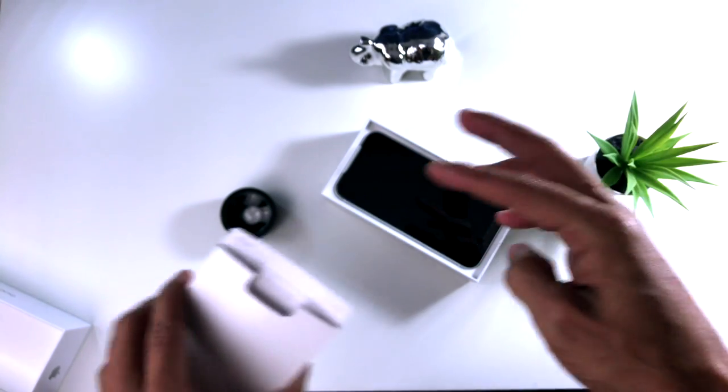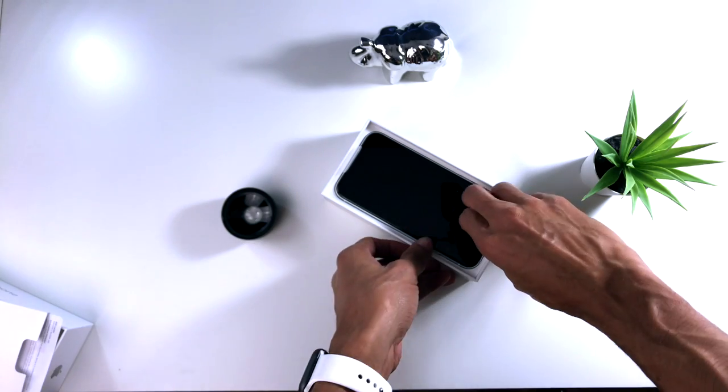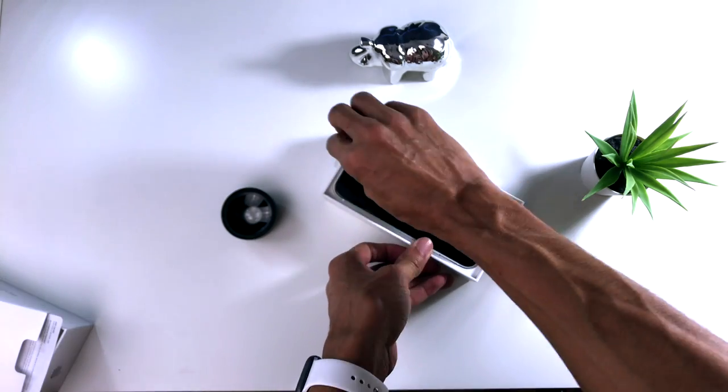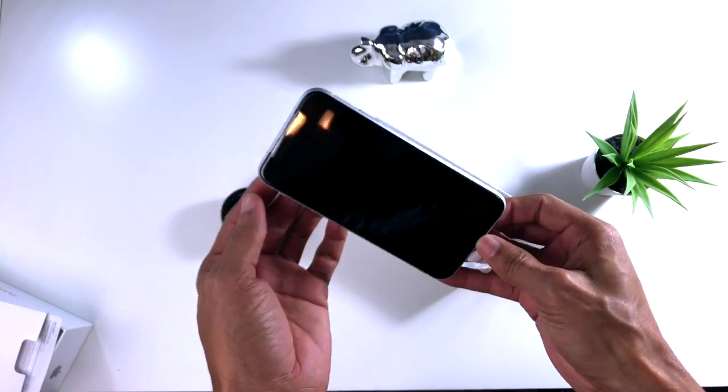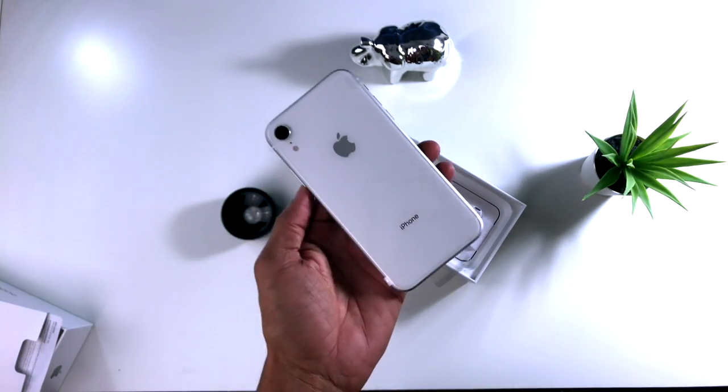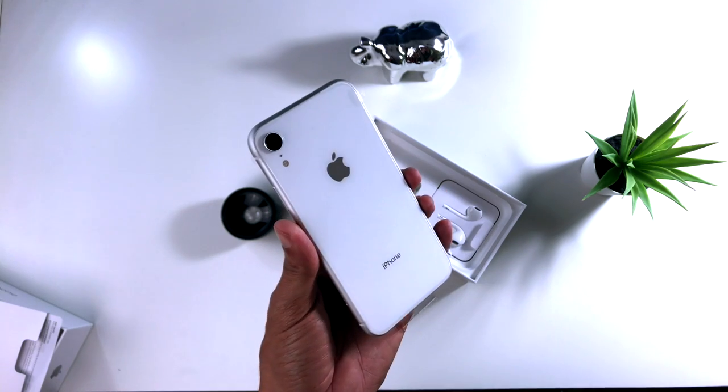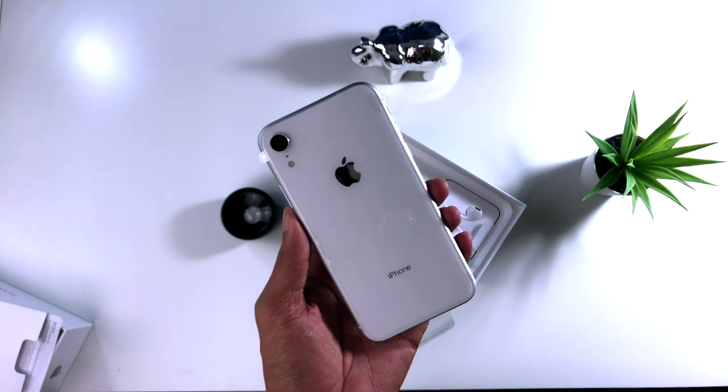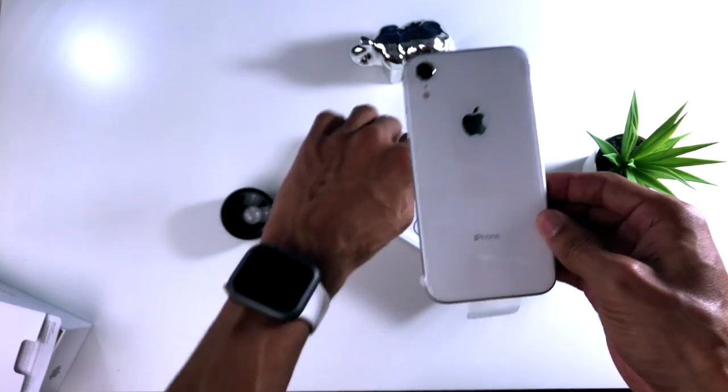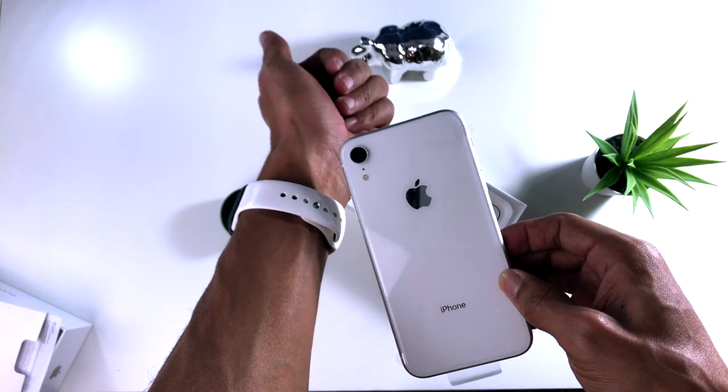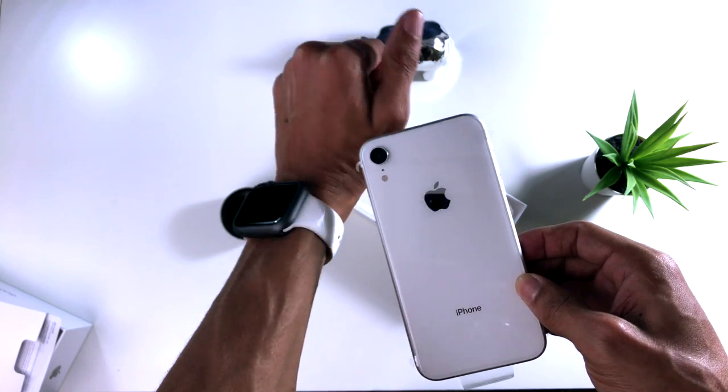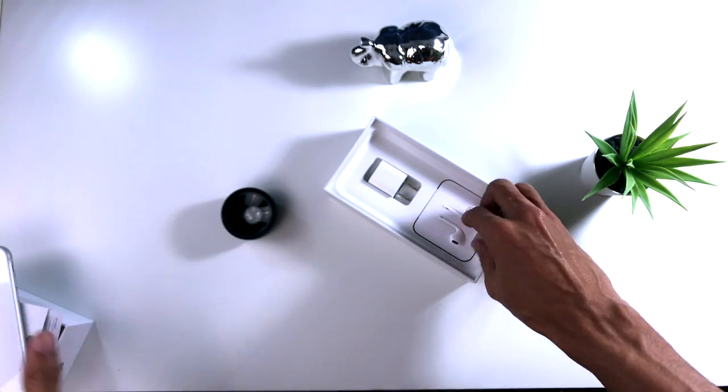Como ya ustedes saben viene la guía de usuario y también los stickers de Apple que nadie utiliza. Y en sí aquí como ustedes pueden ver está el dispositivo. Lo compré en color blanco porque lo puedo usar con cualquier cosa que yo quiera, cualquier ropa, y también combina con la banda de mi Apple Watch. Así que lo vamos a poner al lado.